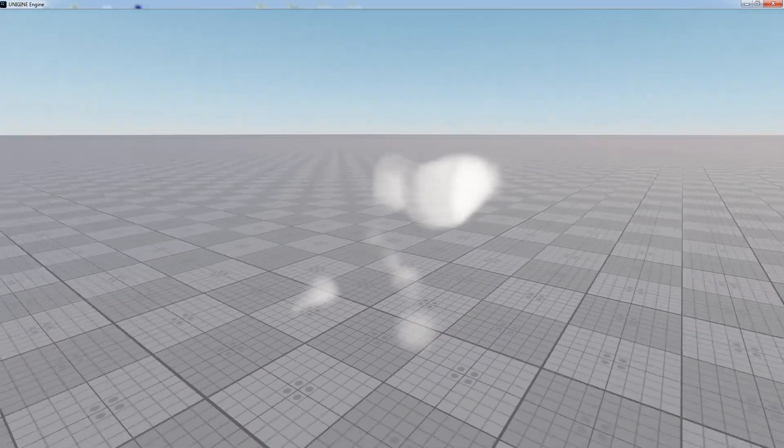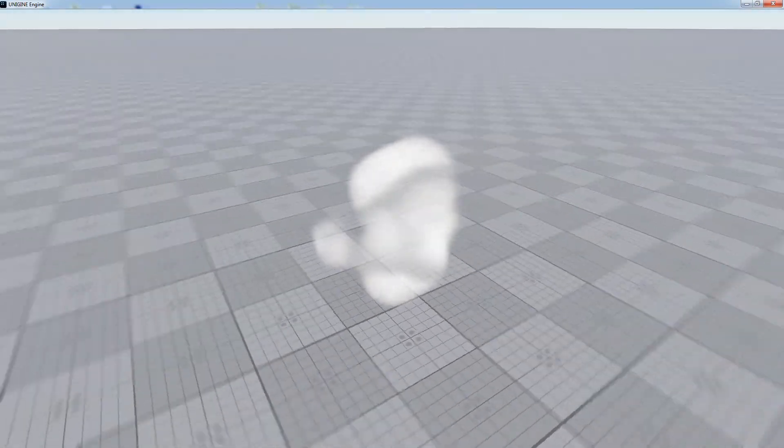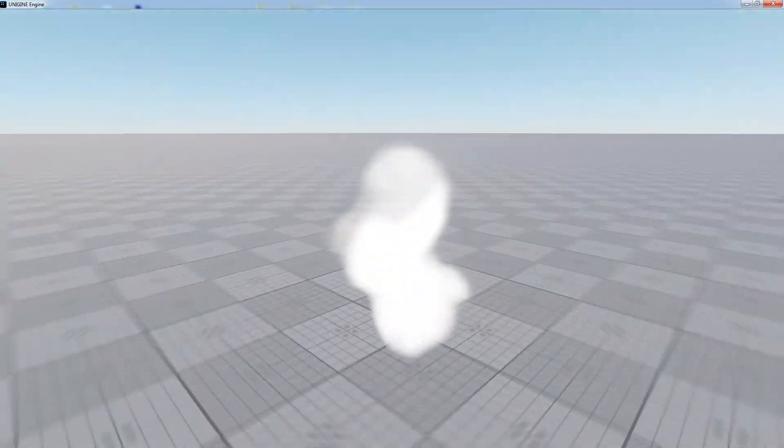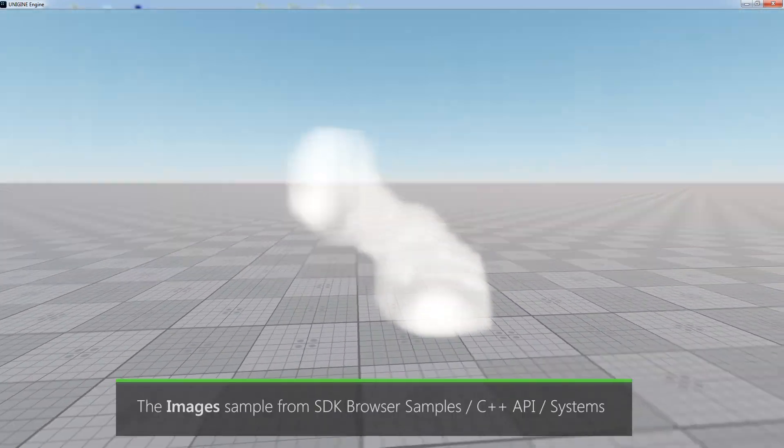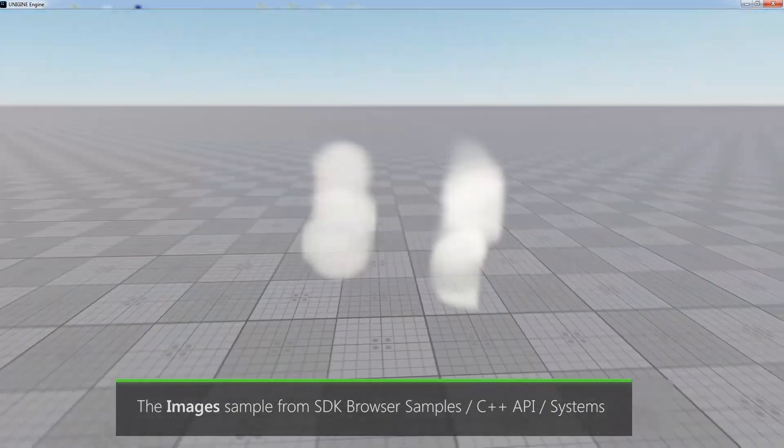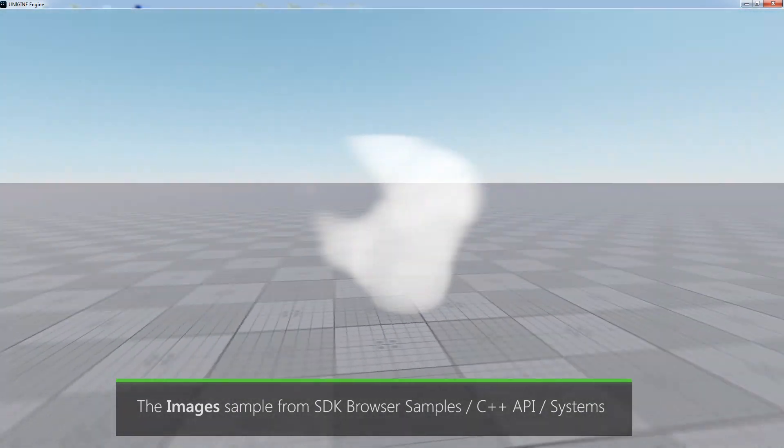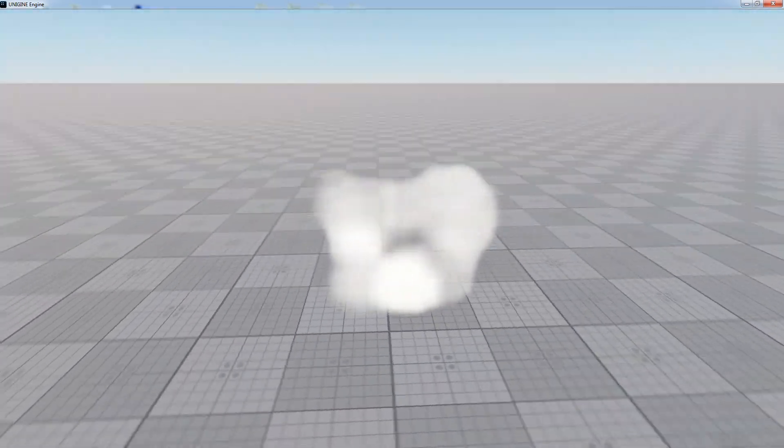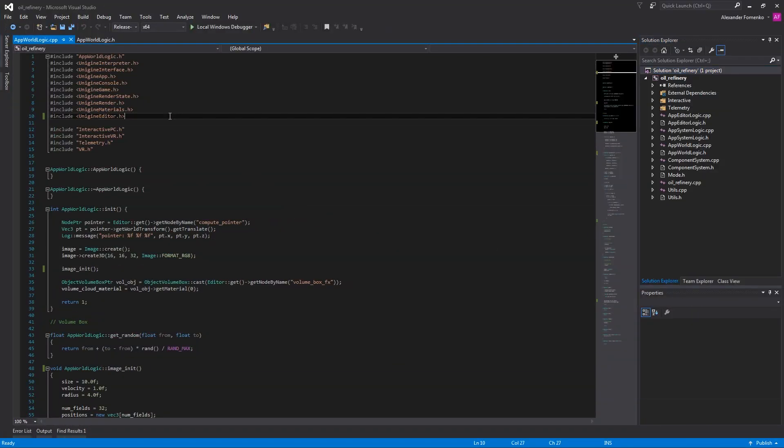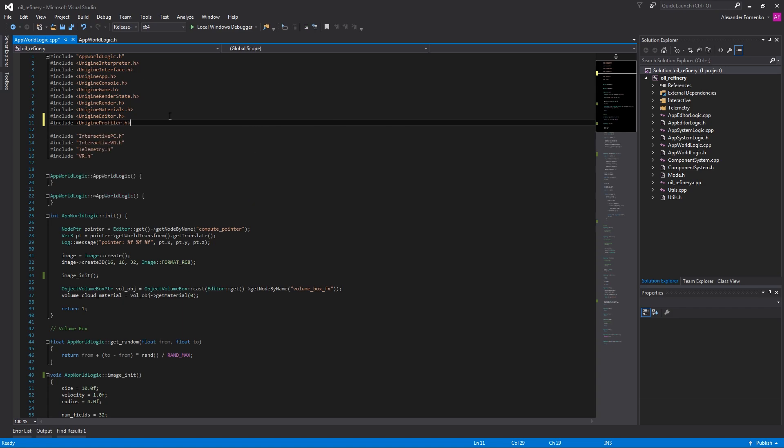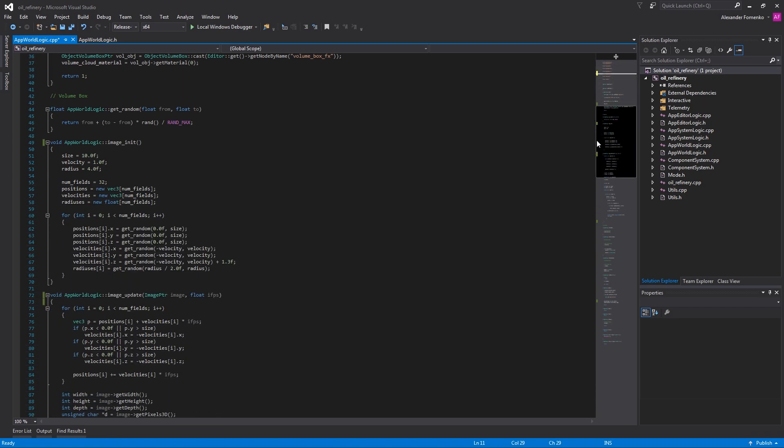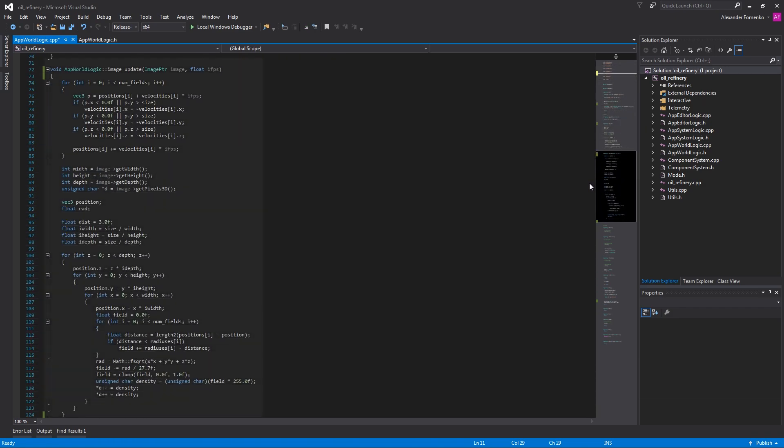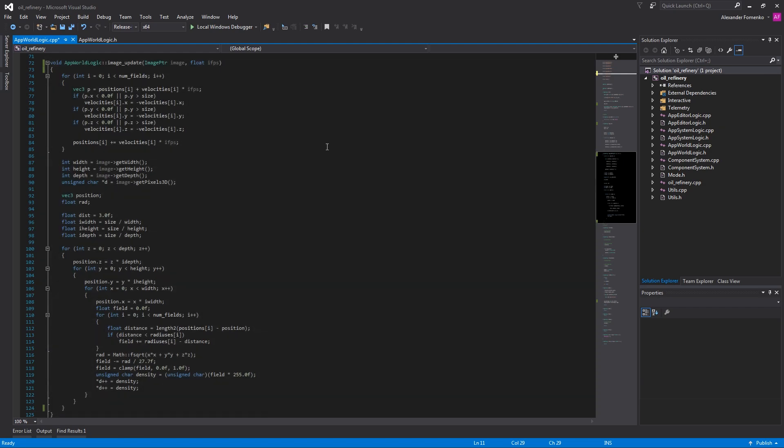You can also use MicroProfile for your application's logic. Let's demonstrate it on a volumetric object using the images sample from the default API samples included in the SDK. Open the application logic of the world and enable profiling by including the Unigine Profiler header. Then, find a function or scope you want to inspect. Let's take this ImageUpdate function as an example.